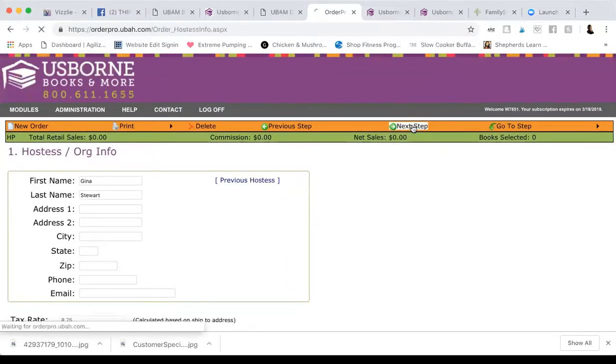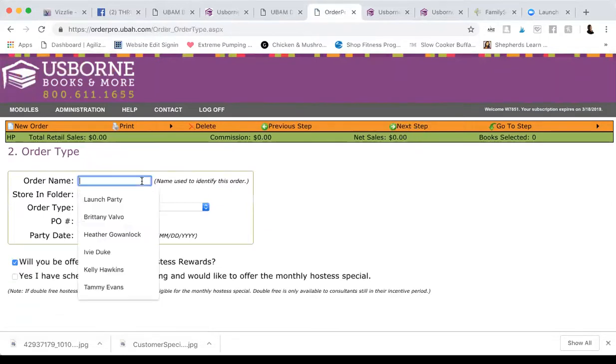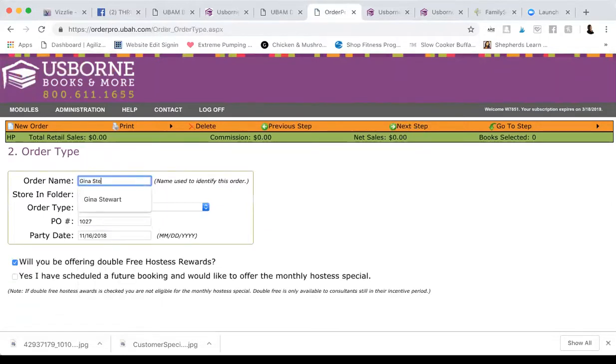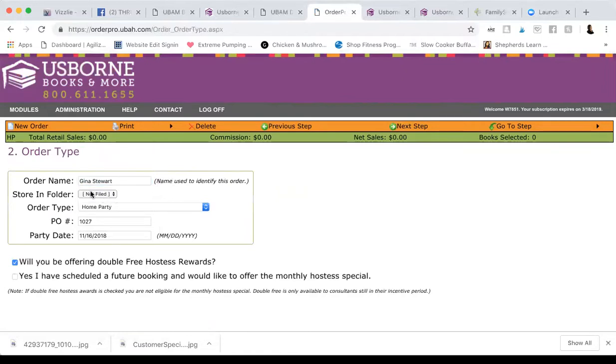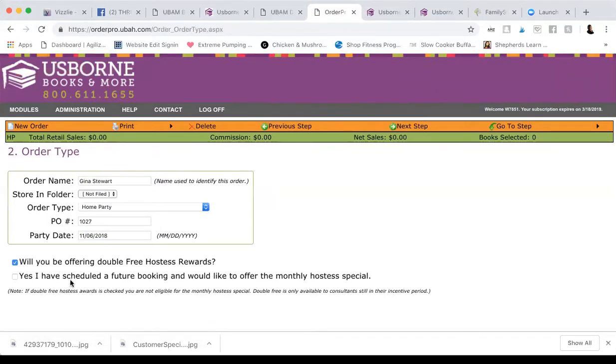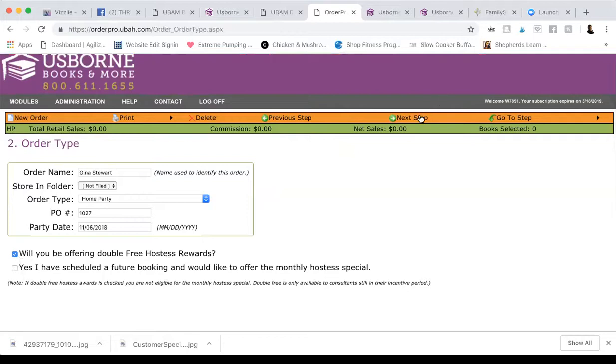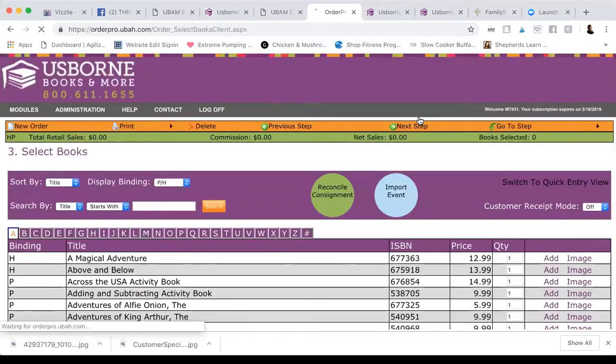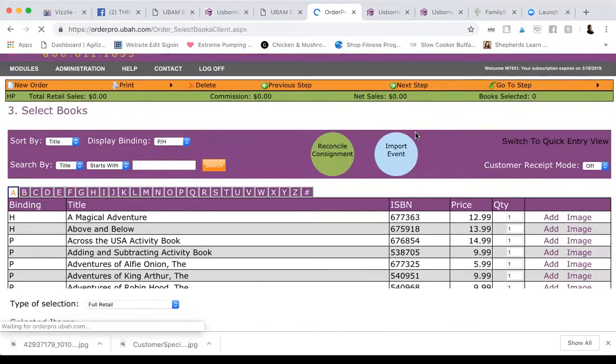Next step. Order name. This is just for your purposes. When you look at your list, how are you going to remember what it is? Don't do anything here. If it's your Facebook party or a home party, you leave this alone. Also leave your PO number alone, but change the party date. So her party was on the 6th. And then if you're in your incentive period and they made it to 250, you can offer your double hostess rewards, which I will be doing. And you can only do one or the other. So that's it for this one. Cause that is the better deal.